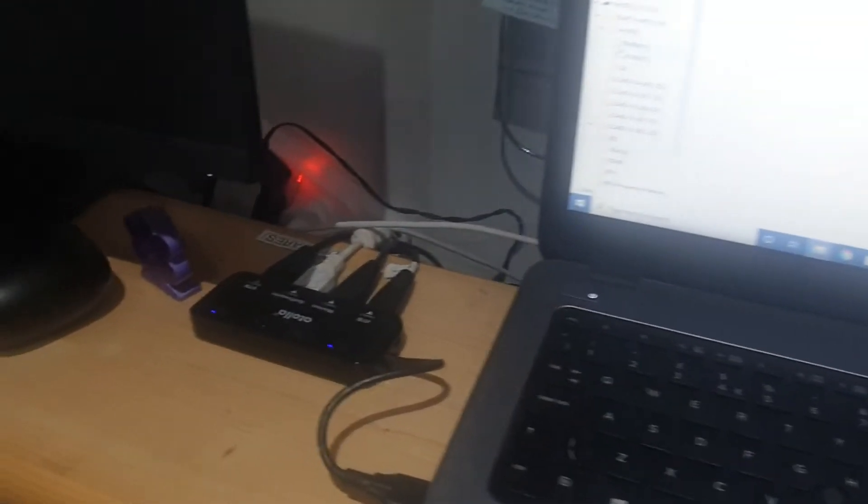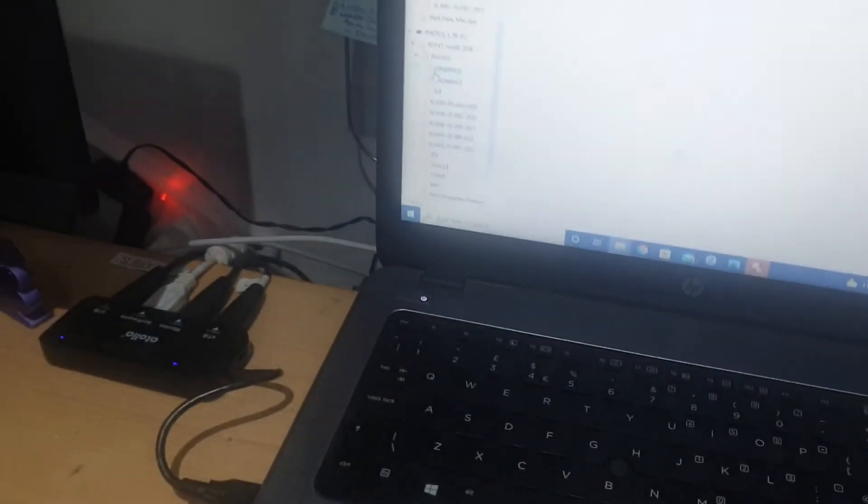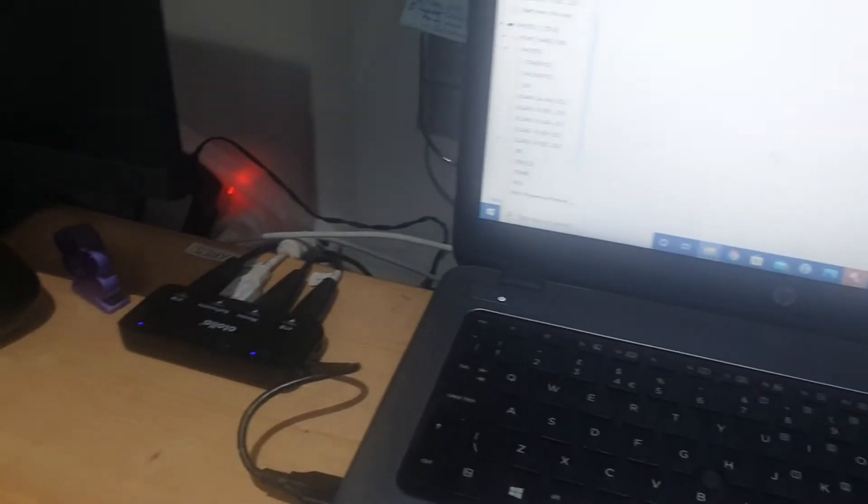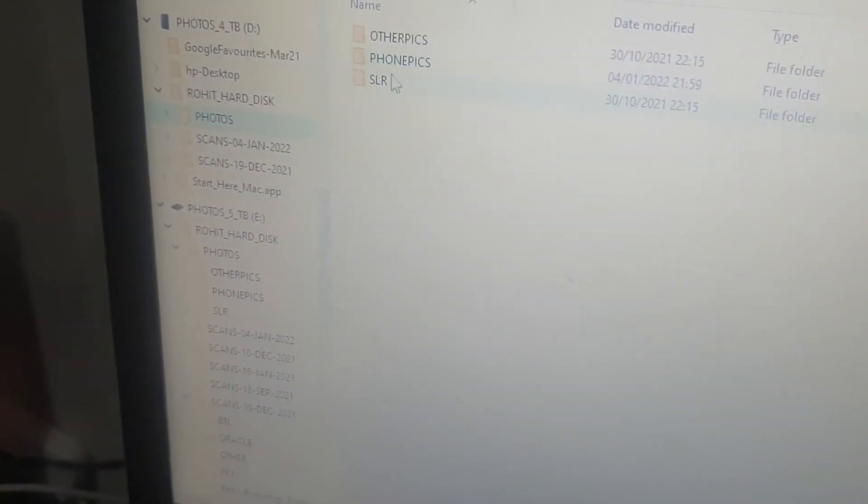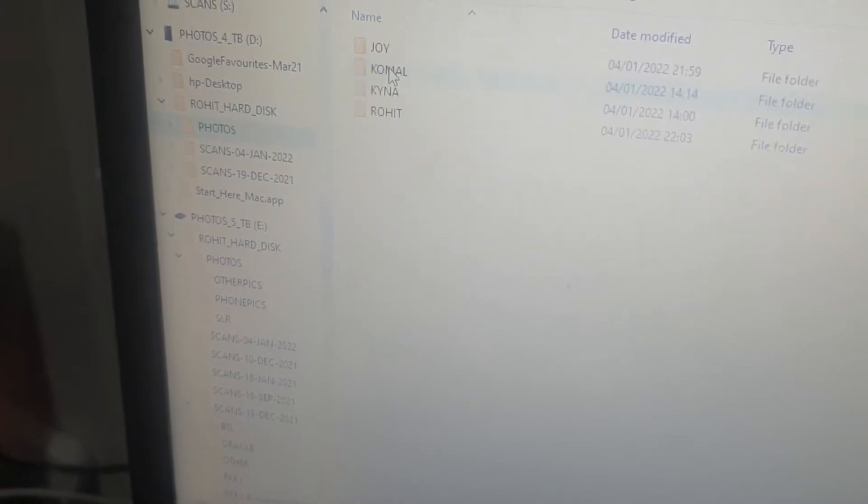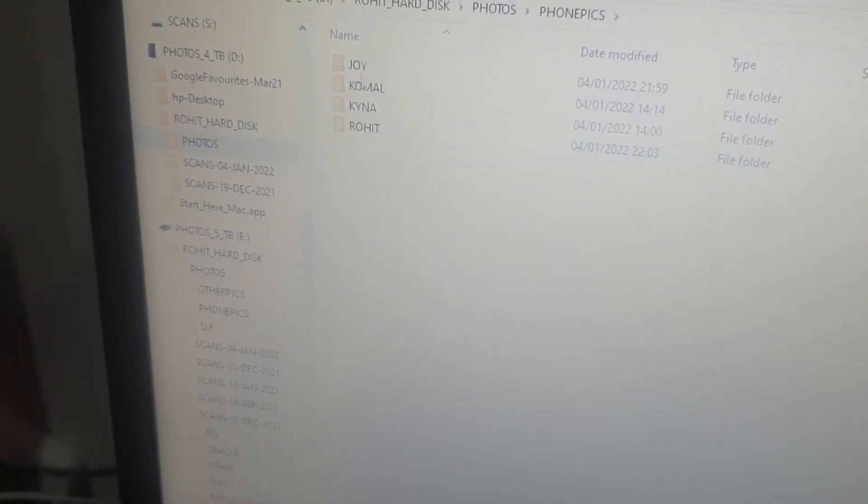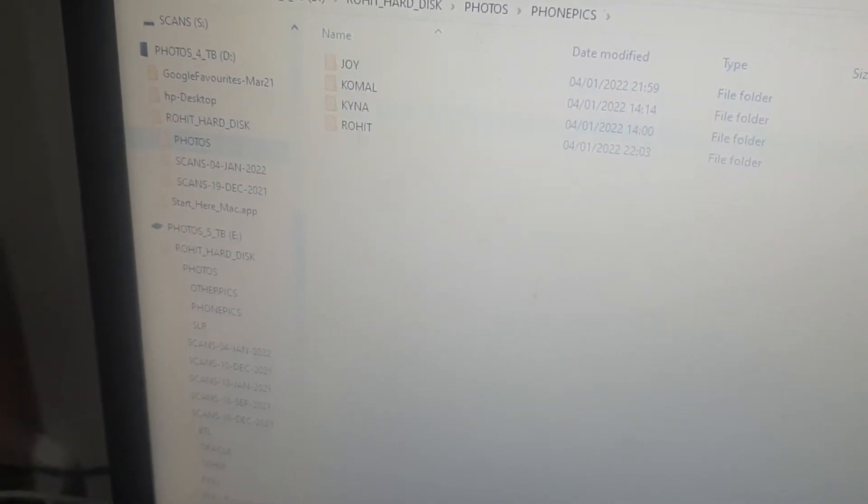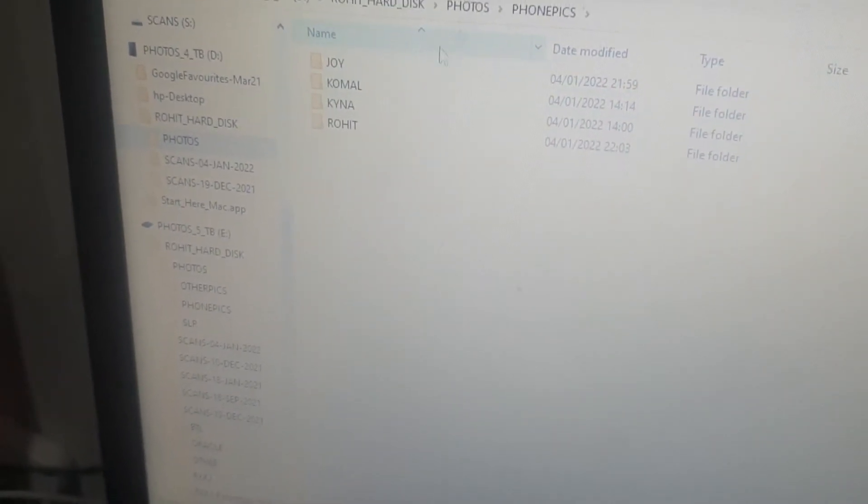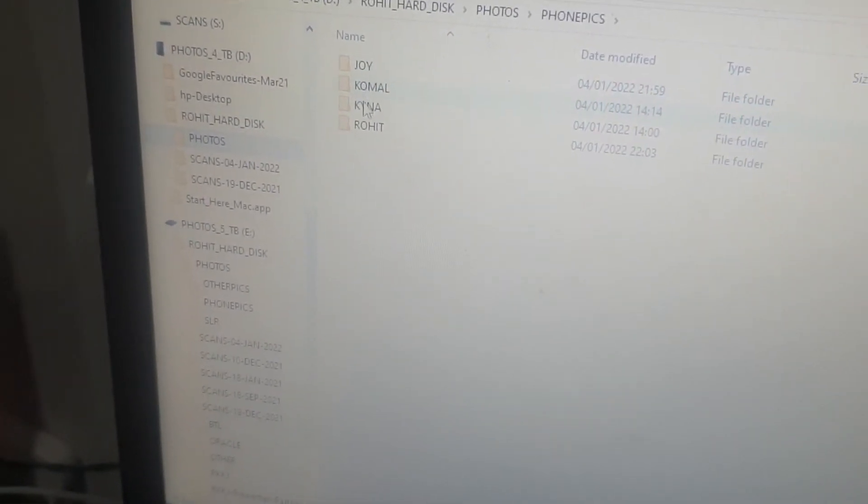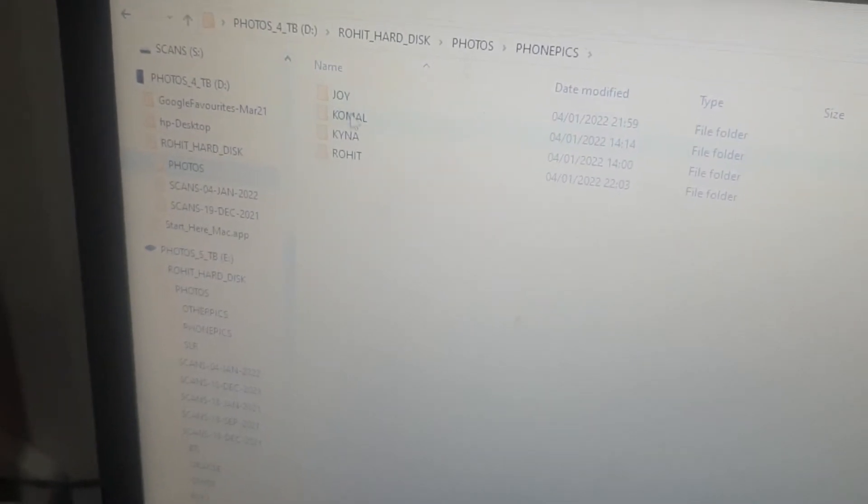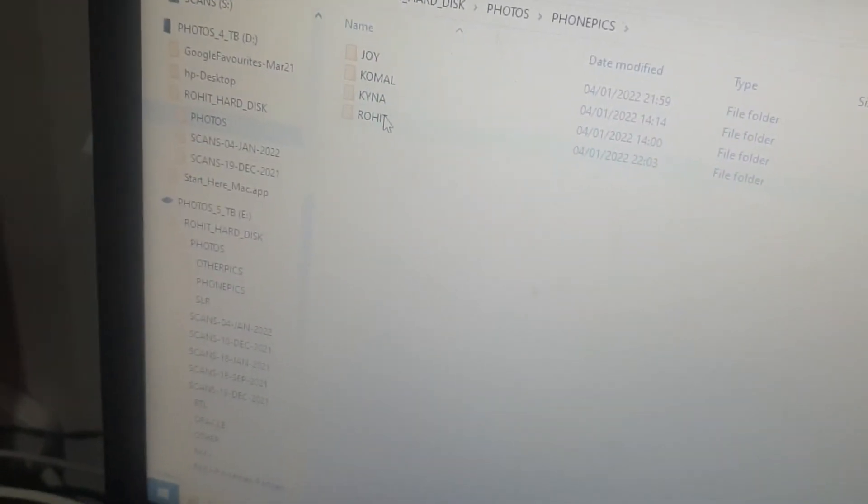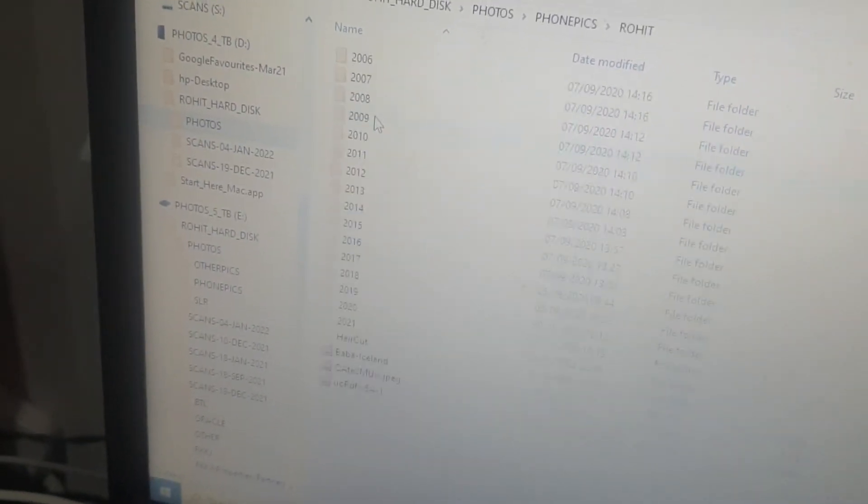For my particular photos I have taken backup in four different locations: two hard disks here and two different places, so one backup I always keep on cloud as well. Within the photos folder I have created other pics, phone pics, SLR pics. Within phone pics I have created four folders by the names Joy, Komal, Kaina, Rohit. Within my folder I've created by year and all that.